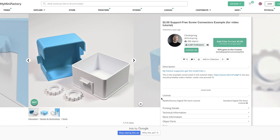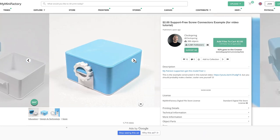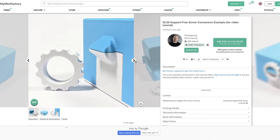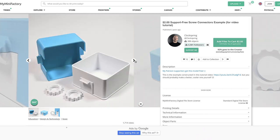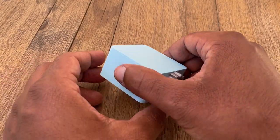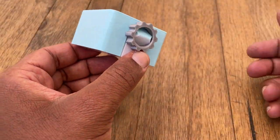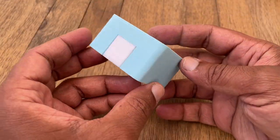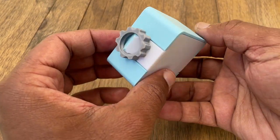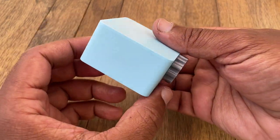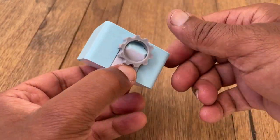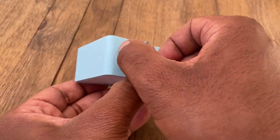In one of my Fusion 360 online weekly classes, one of my students brought up this model from the very talented Sven with ClockSpring 3D. It's basically a box, but instead of using friction fit or a snap fit mechanism, it uses a horizontal thread to lock the box.